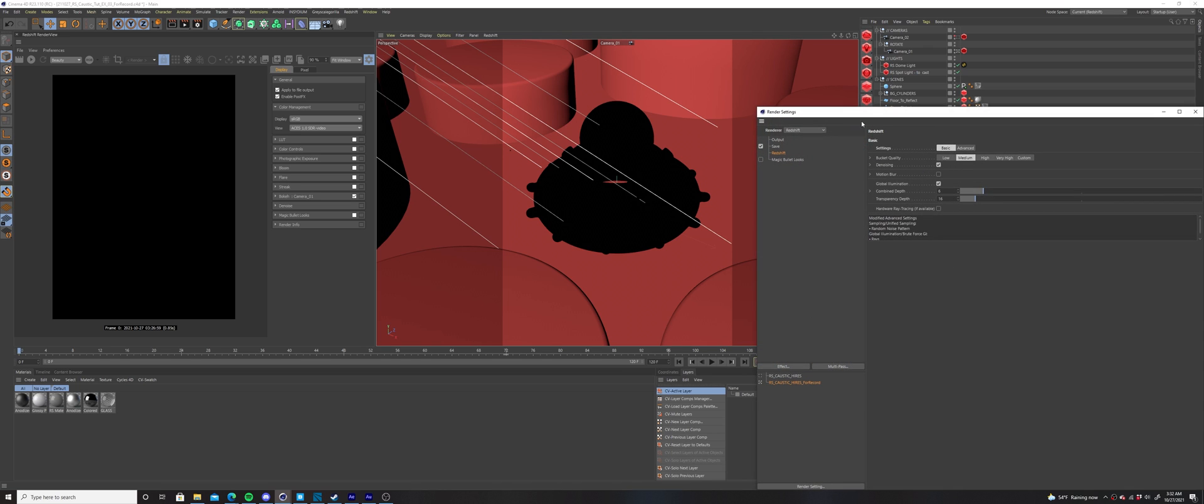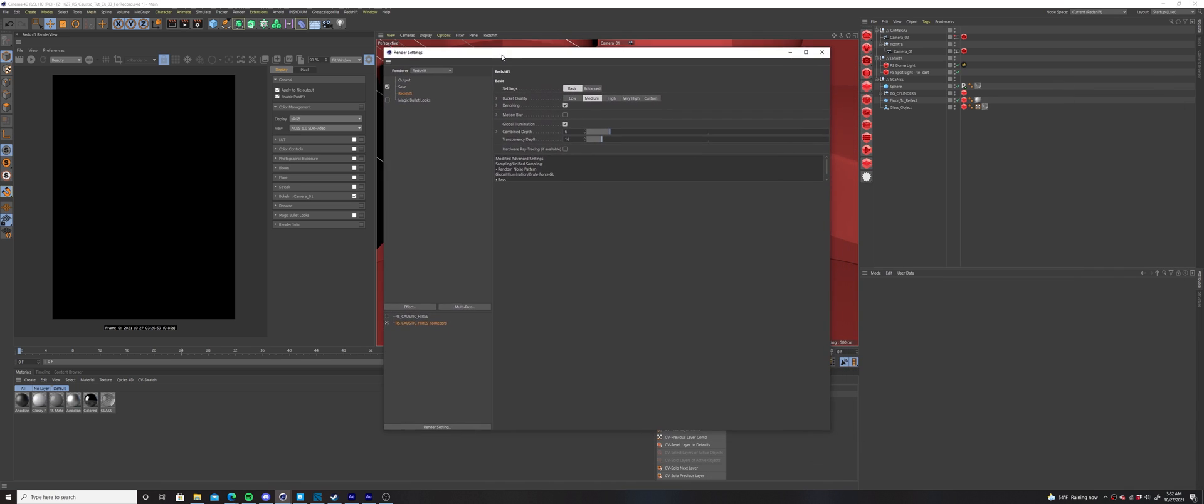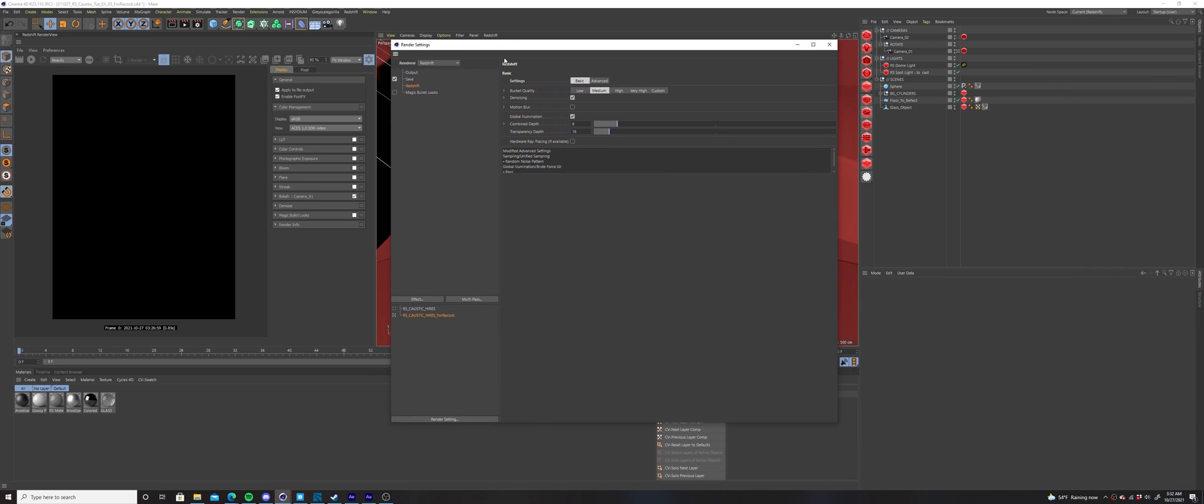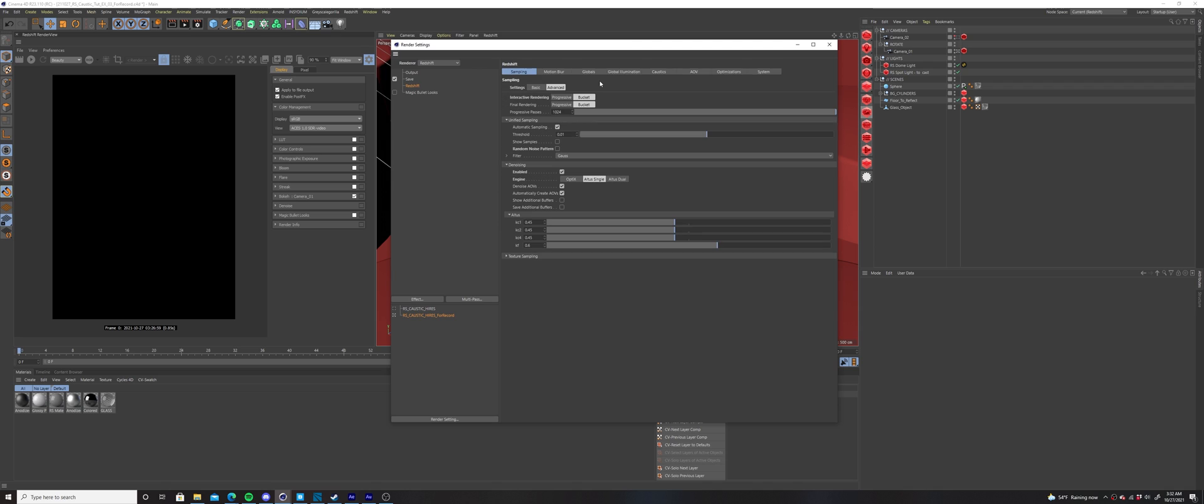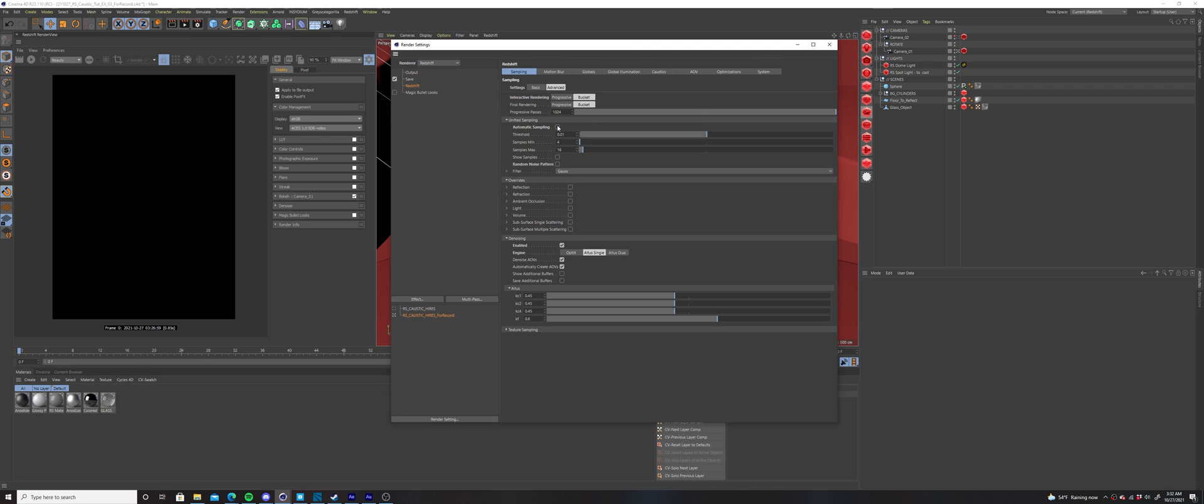Open up the redshift render settings, and make sure the advanced settings are turned on. Deselect automatic sampling, and adjust your samples min and max to be more appropriate for your scene. My default is usually min 4, max 512.